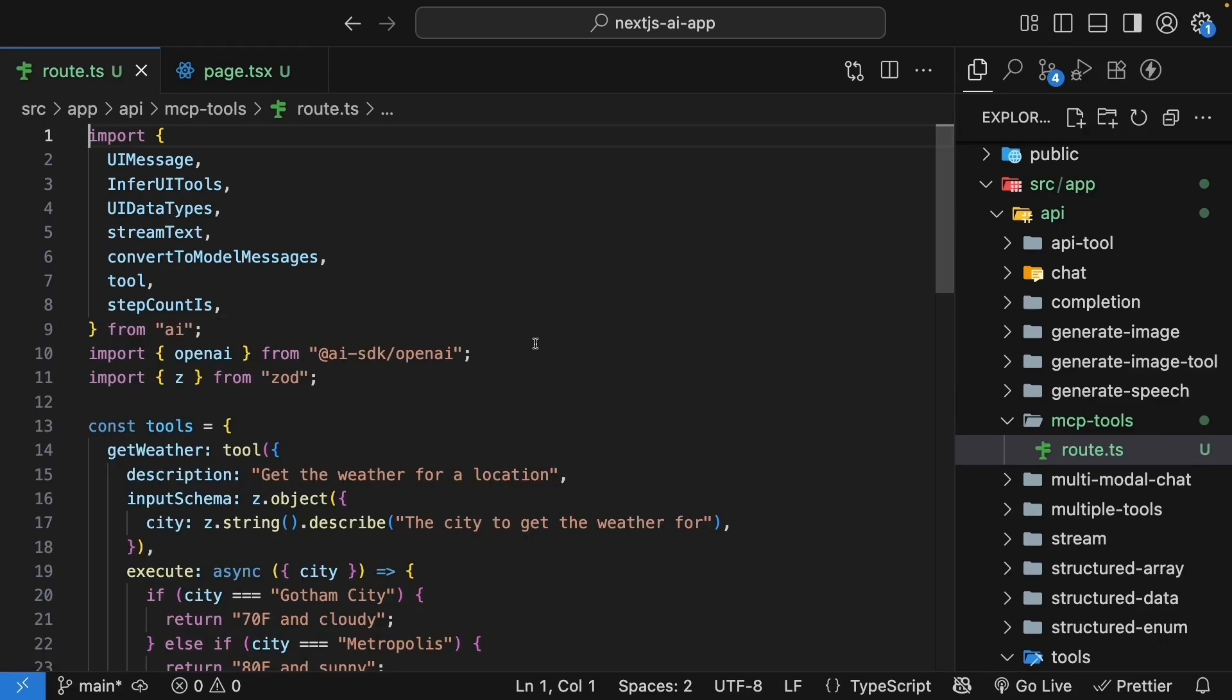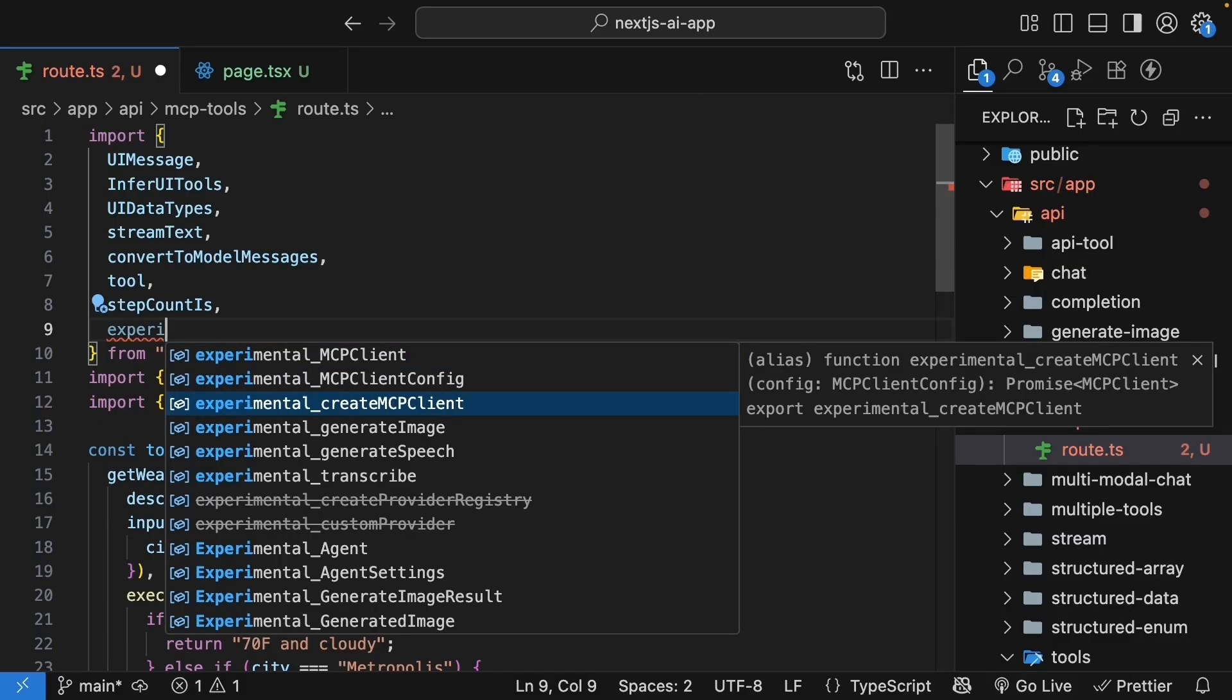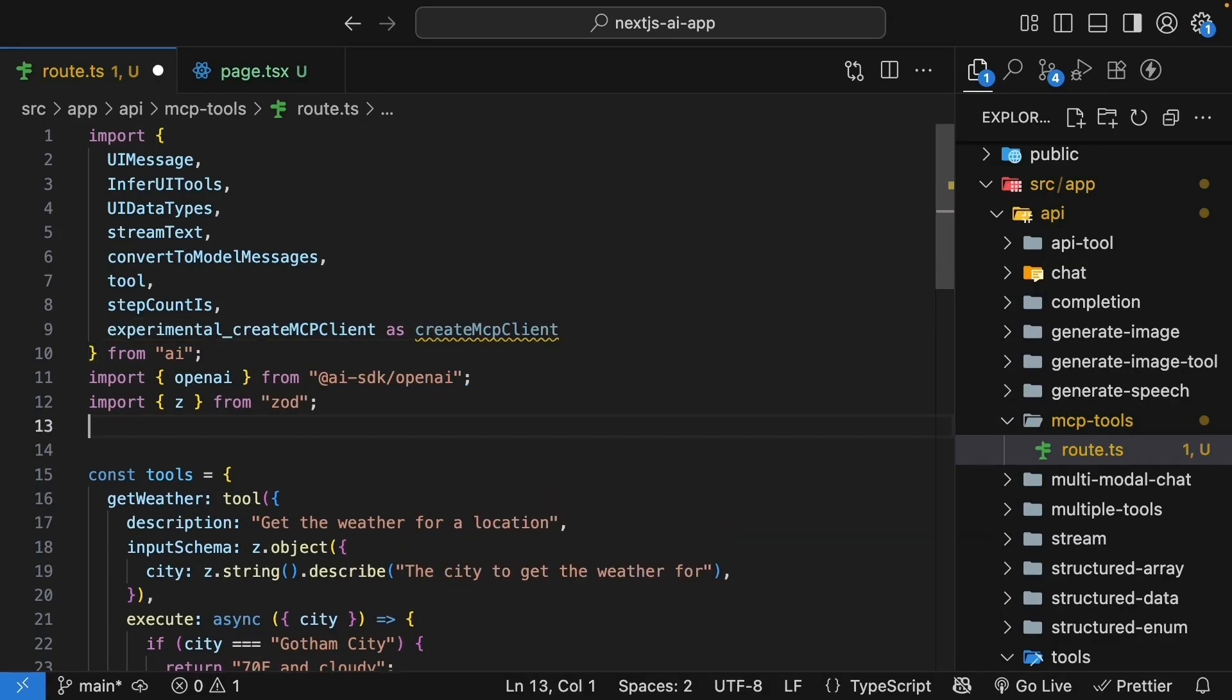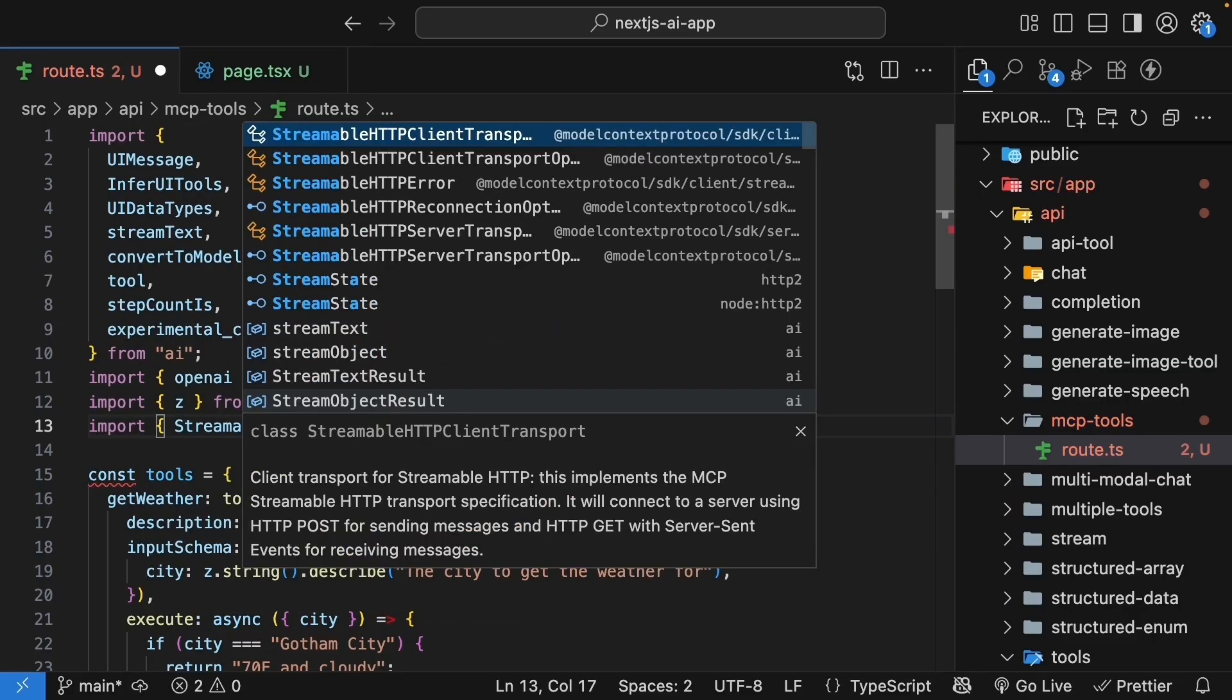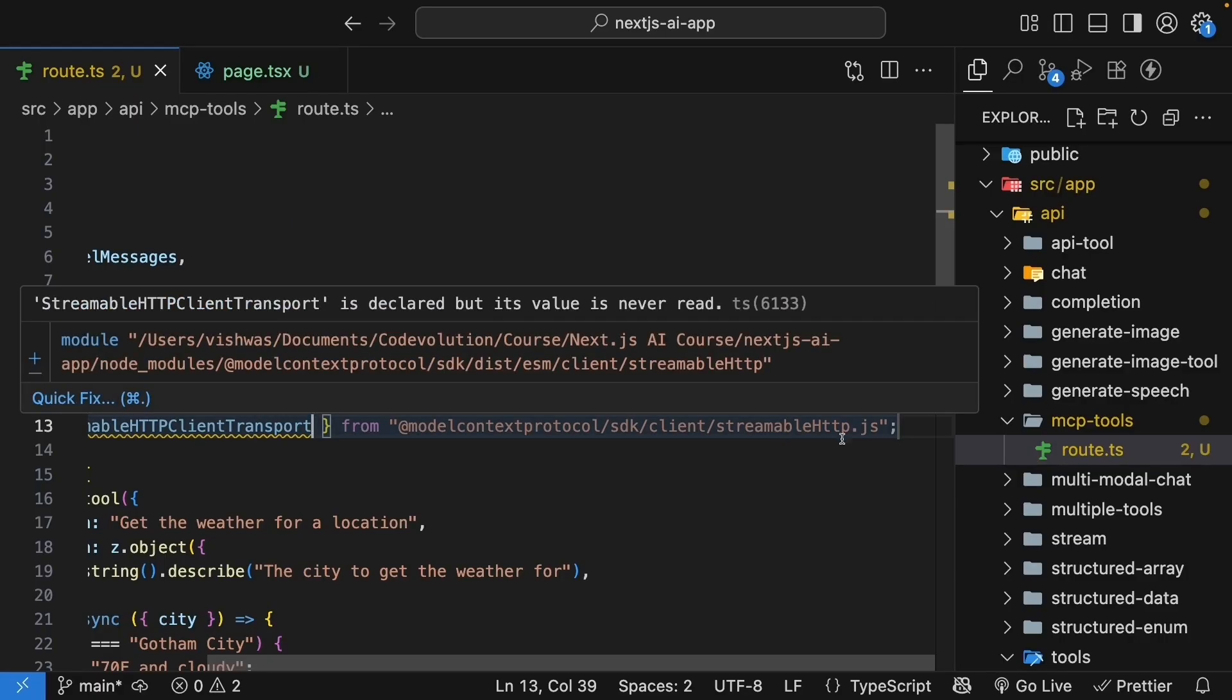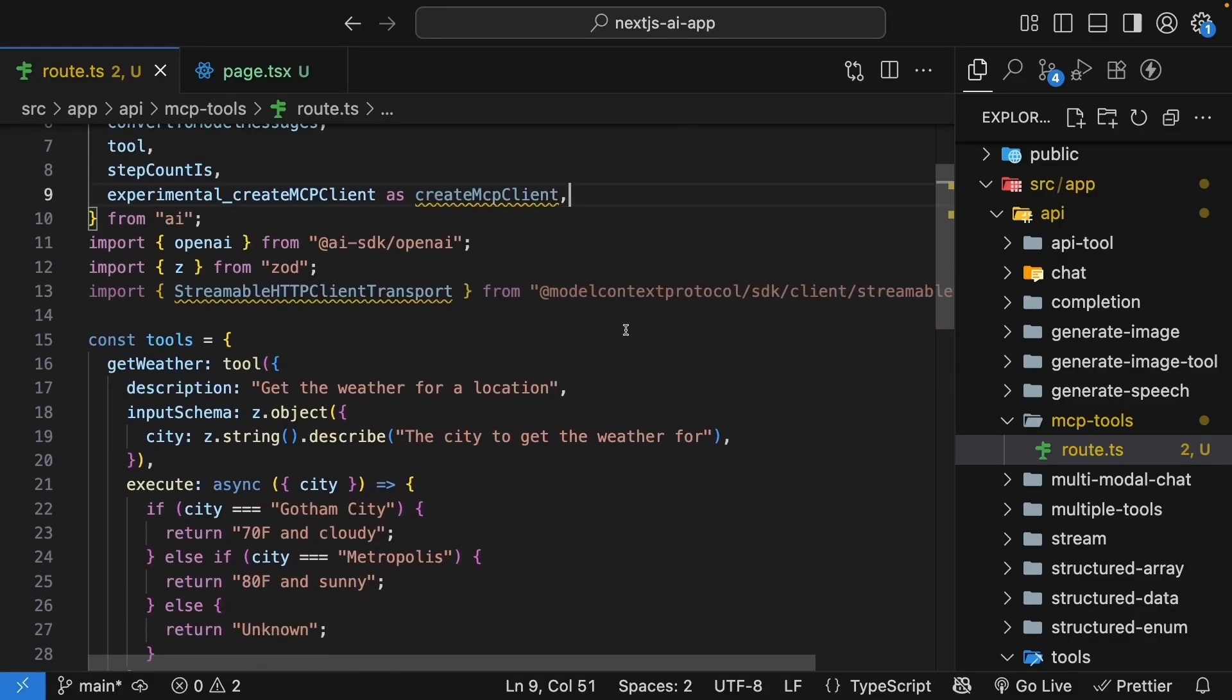Next, we make some imports. From the AI package, we will import experimental_createMcpClient as createMcpClient. And then we will import StreamableHttpClientTransport from @modelcontextprotocol/sdk/client/streamable-http.js. MCP support in the AI SDK is still experimental, but it works great.